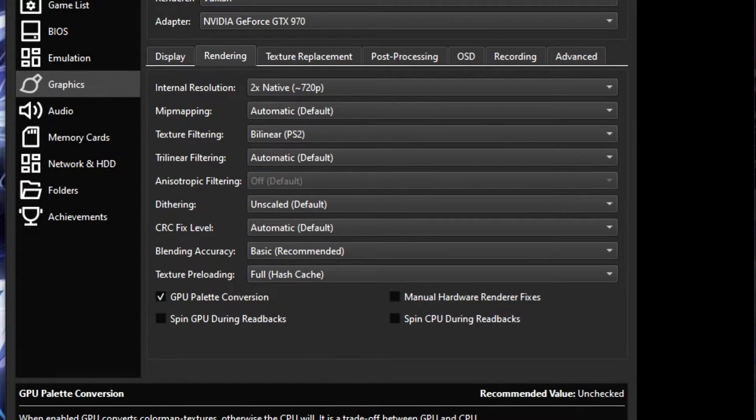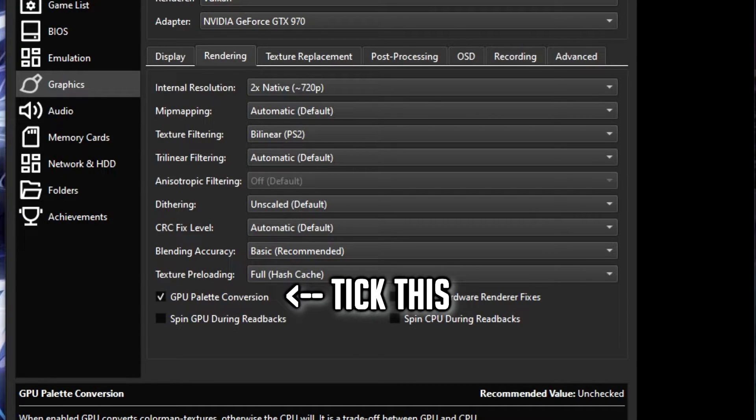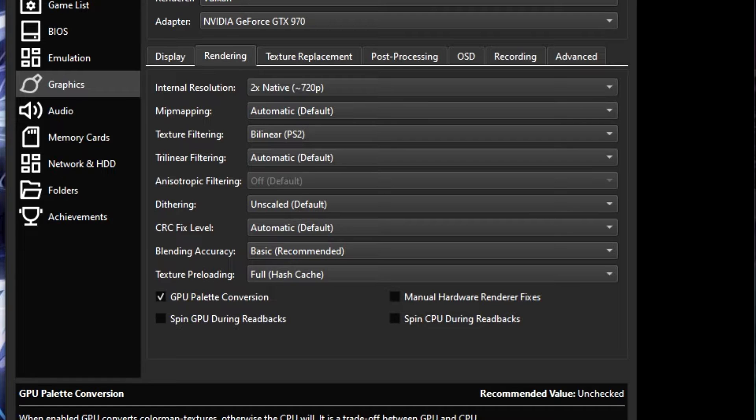Next we can try this. Select Graphics, Rendering and scroll down to GPU Palette Conversions and tick that. This will take some of the strain off your CPU and put it onto your GPU instead.